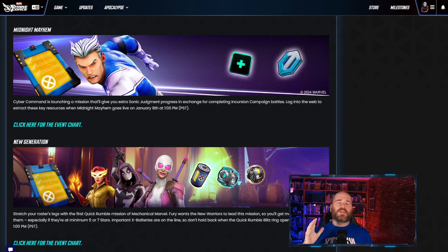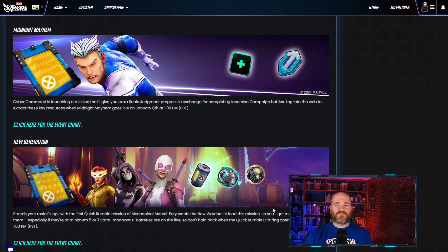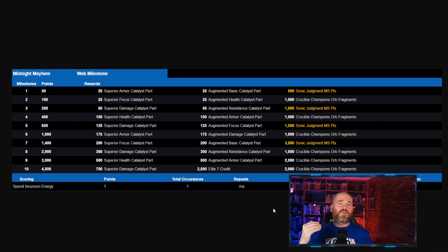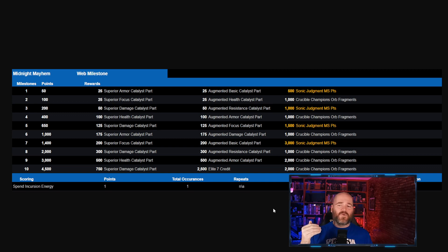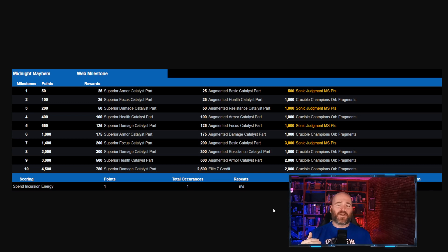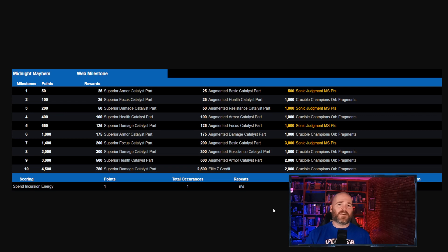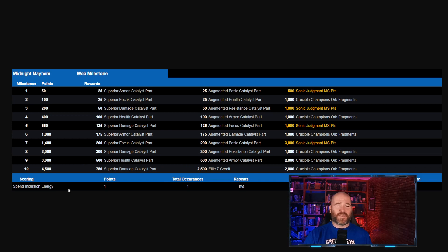The next event that we're looking at is the Midnight Mayhem event. This is going to be running in concise with the other one, feeding into the Sonic Judgment event. You're going to want to be spending your incursion energy. This one doesn't repeat. This is a 7 day long event and you can get 6,000 Sonic Judgment milestone points to go towards that as well as 2, 4, 6, 8,000 Cosmic Crucible Champion Orb fragments. You will need to spend 4,500 of the incursion energy though. Make sure you remember to do that because there's no reminders in the game. You will need to core for this one I'm pretty sure.